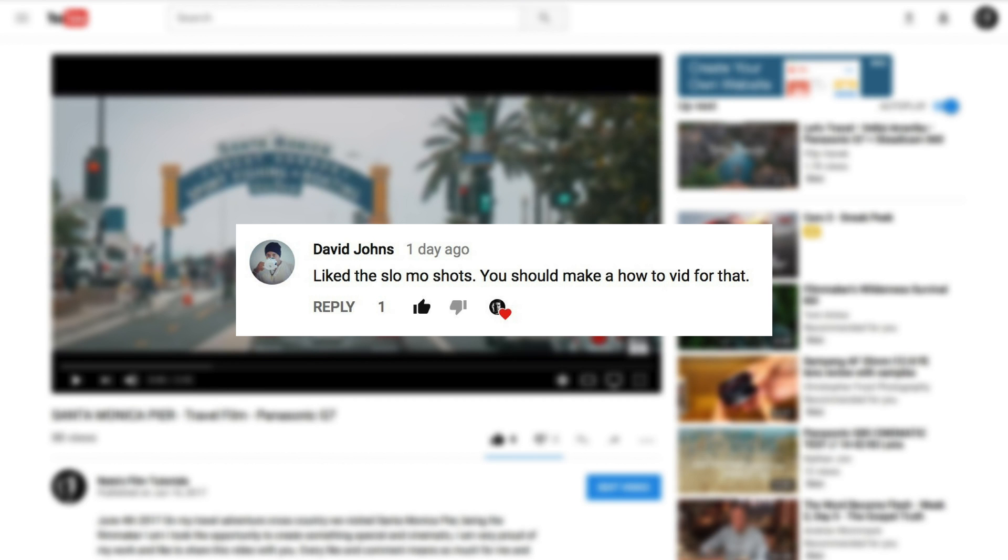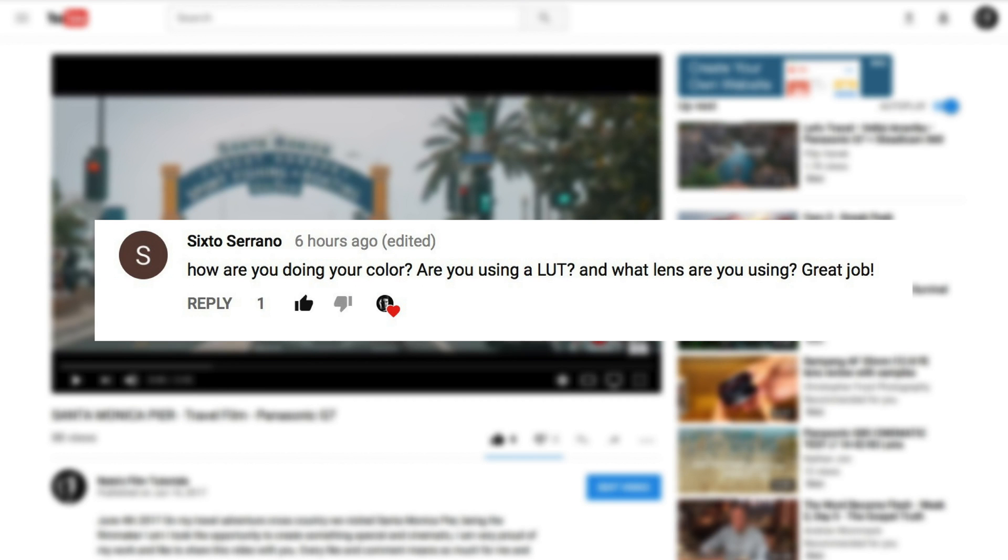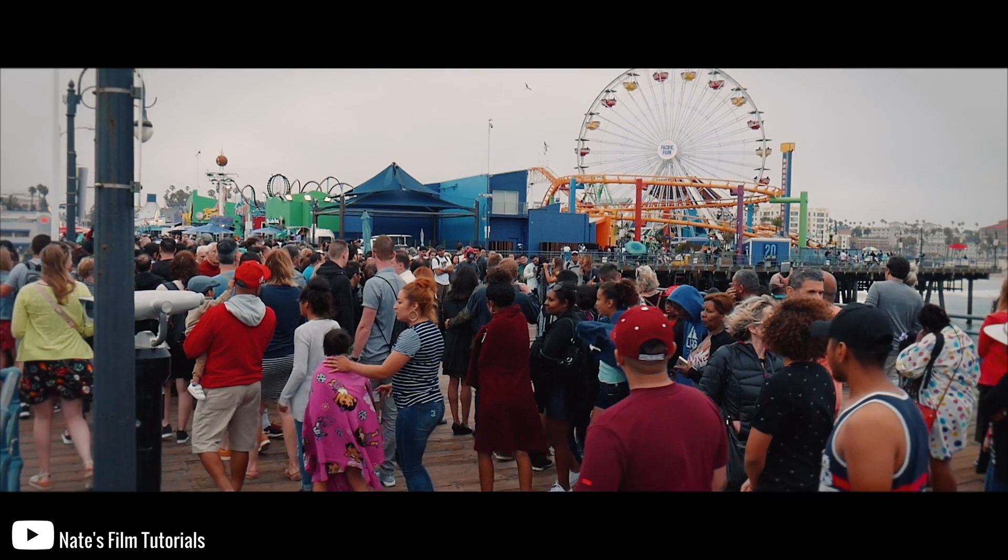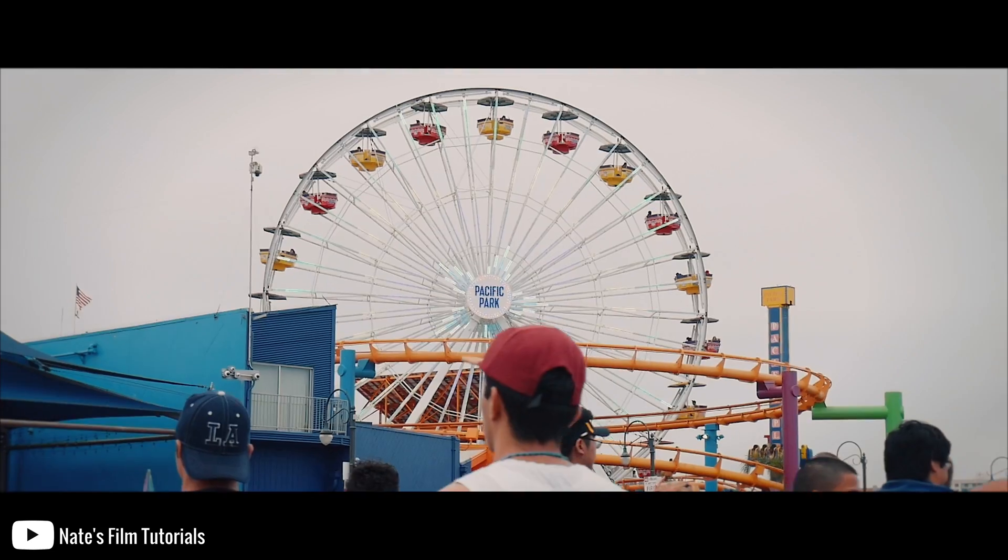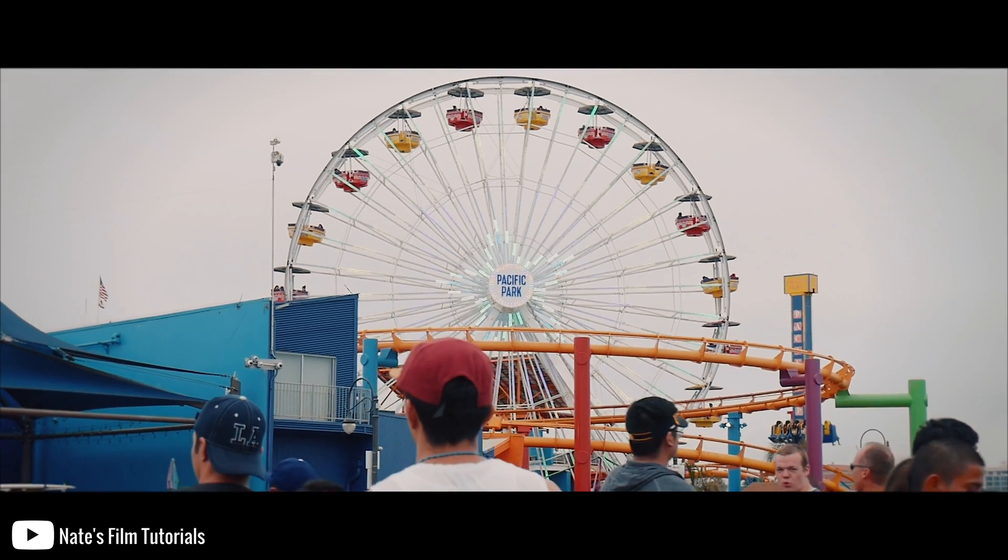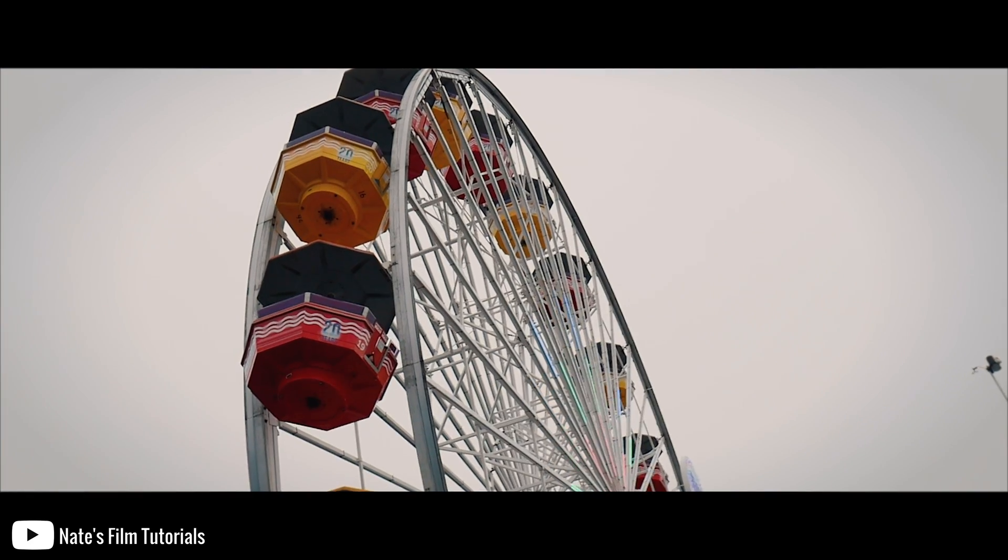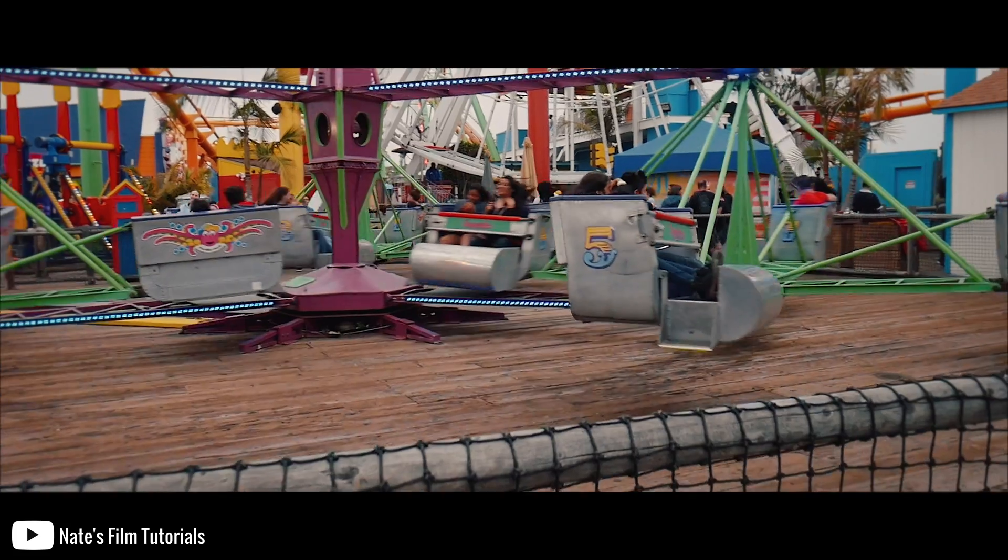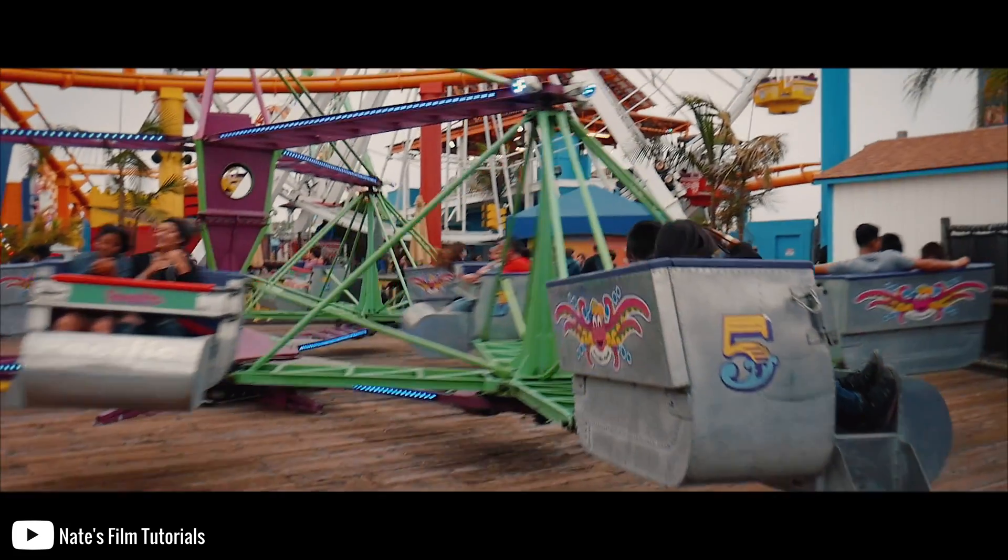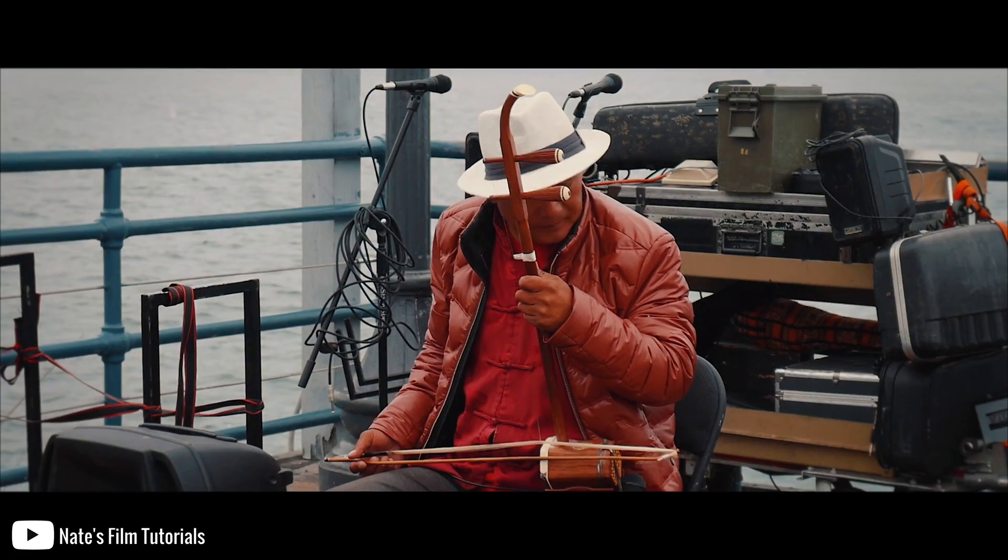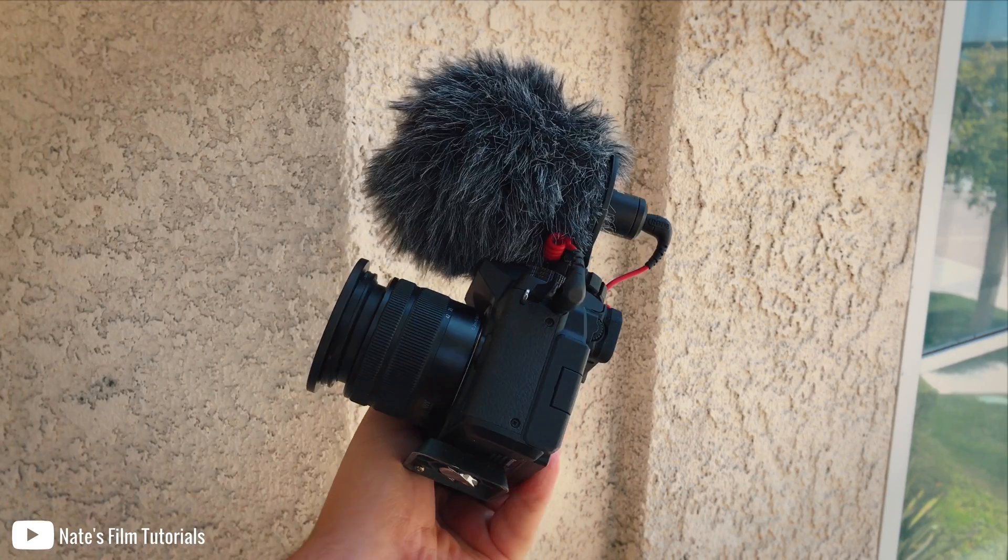I received a few comments on my latest Santa Monica Pier video, questions about how I color graded the video and how I actually shot each clip. So I thought I'd do a little behind the scenes of what I shot it with, what settings I used, and how I color graded the project.